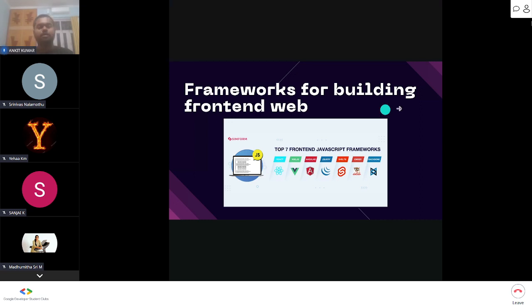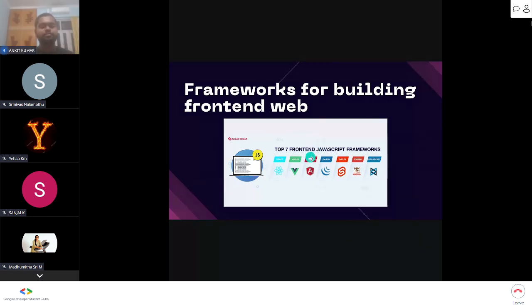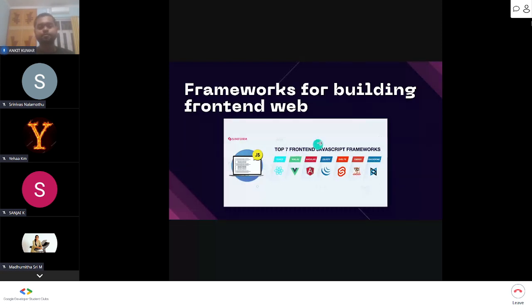There are multiple frameworks because each has individual USPs. Angular was invented by Google and React was invented by Facebook. If you use YouTube, it is built on Angular; if you use Facebook, it is built on React.